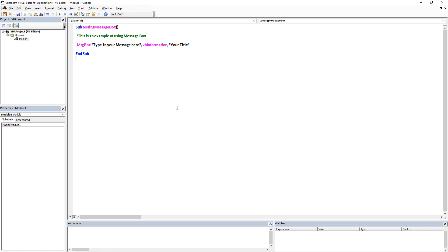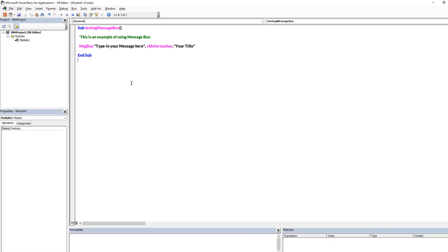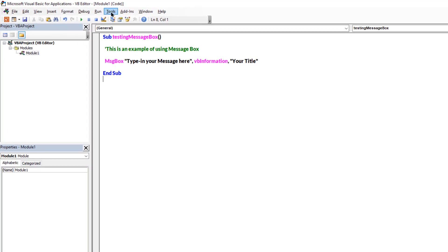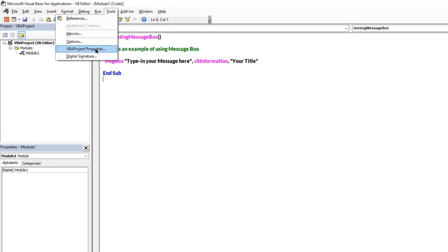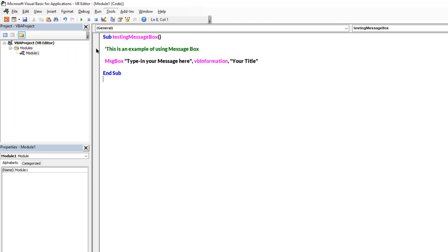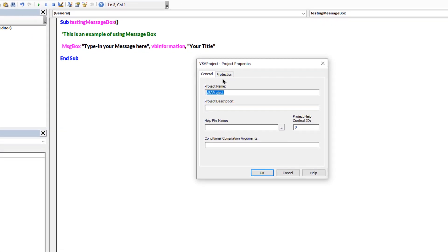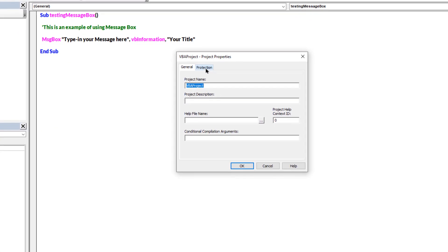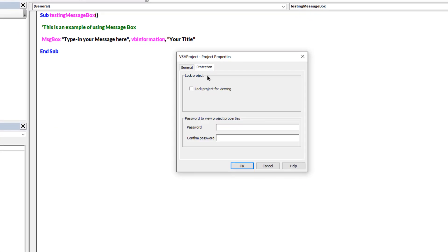So to lock the VBA editor, let's go to tools menu and then click on VBA project properties. Select the protection tab on the top and then type in your password in the first field.